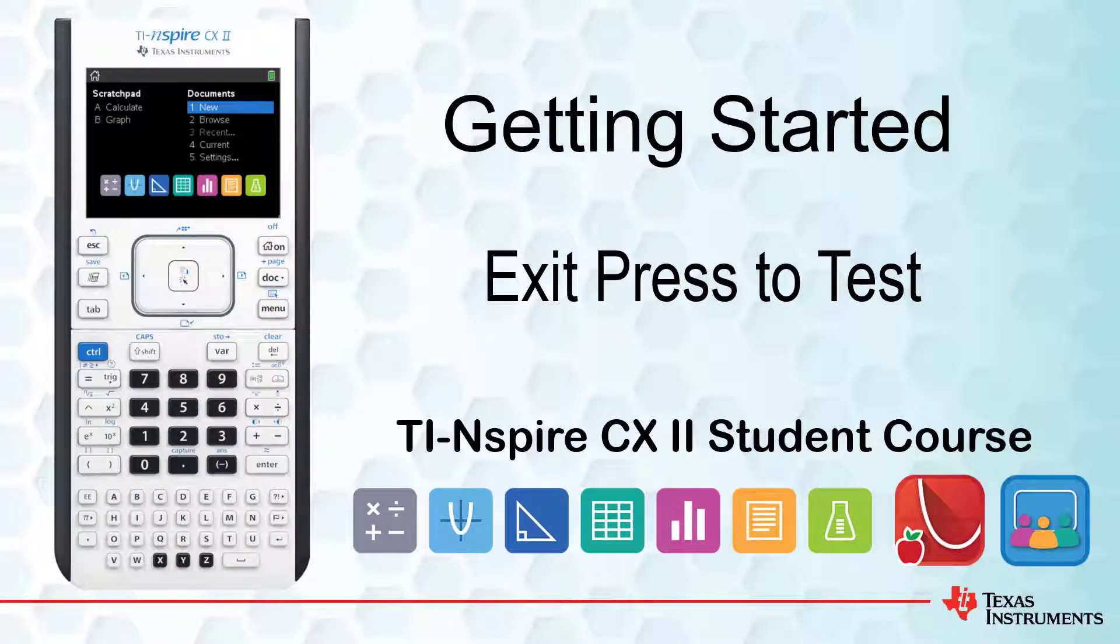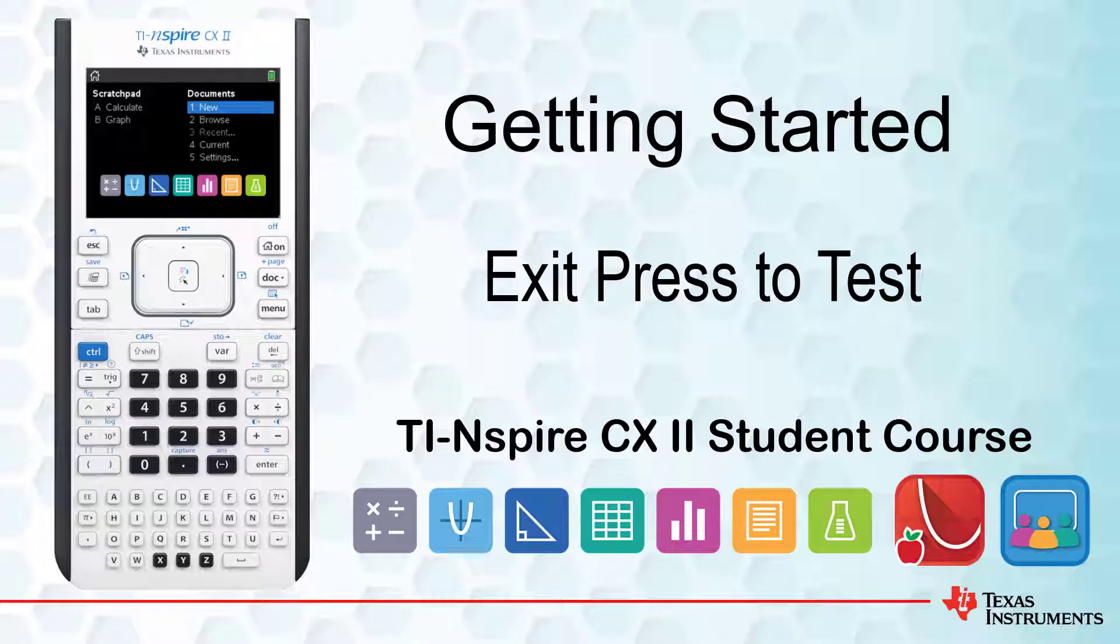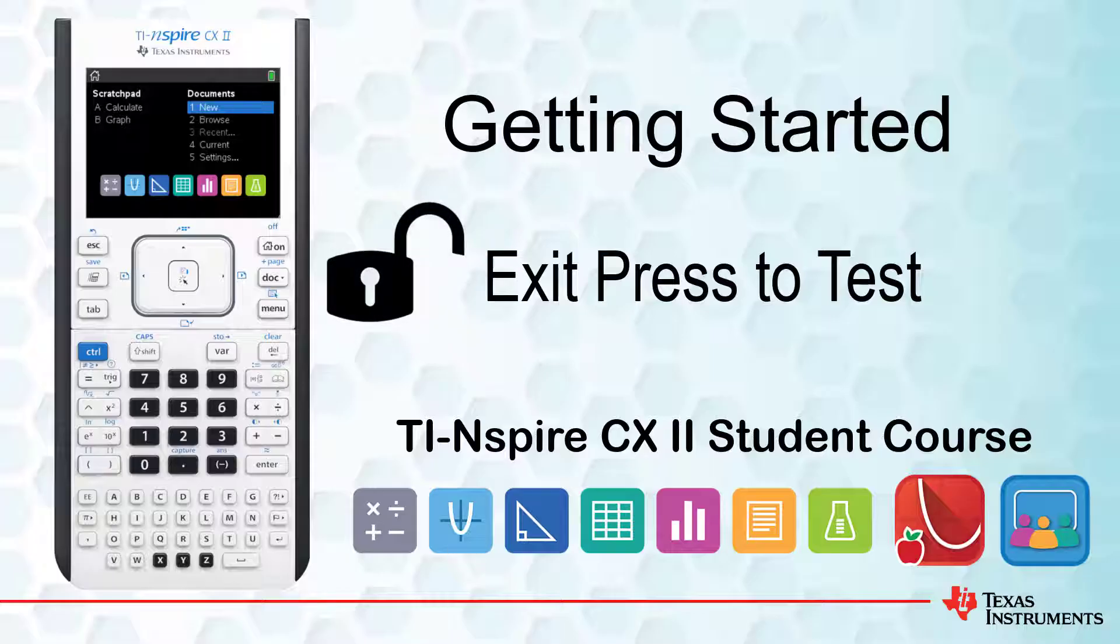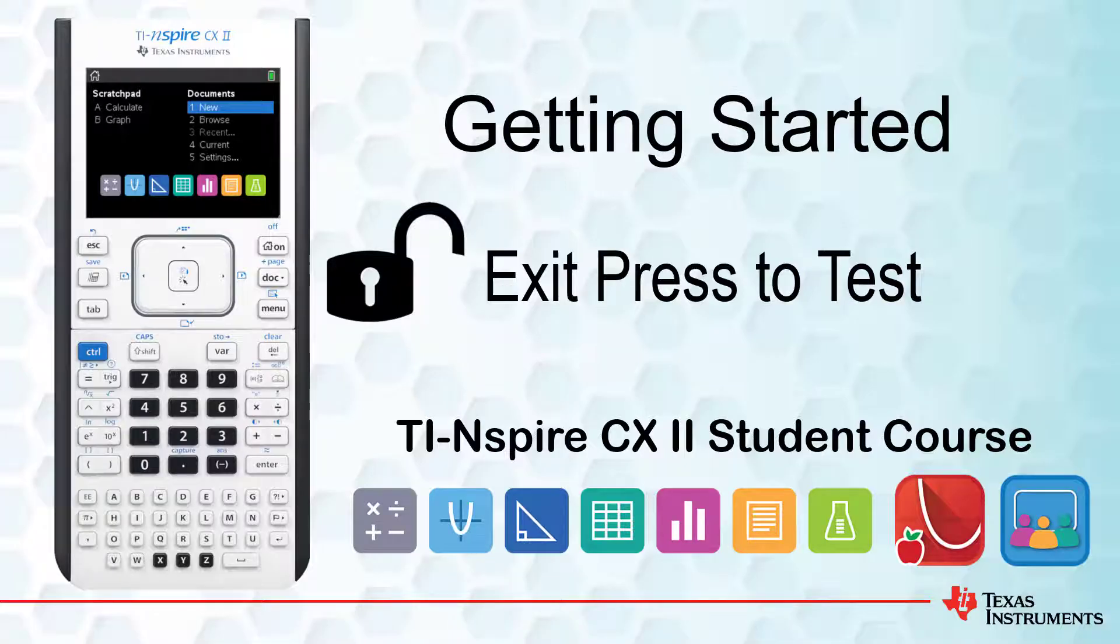This lesson is part of the TI-Nspire CX student course. In this lesson, you'll see how to exit Press-to-Test mode, an environment where calculator functionality is purposely limited, as required for some assessment items.